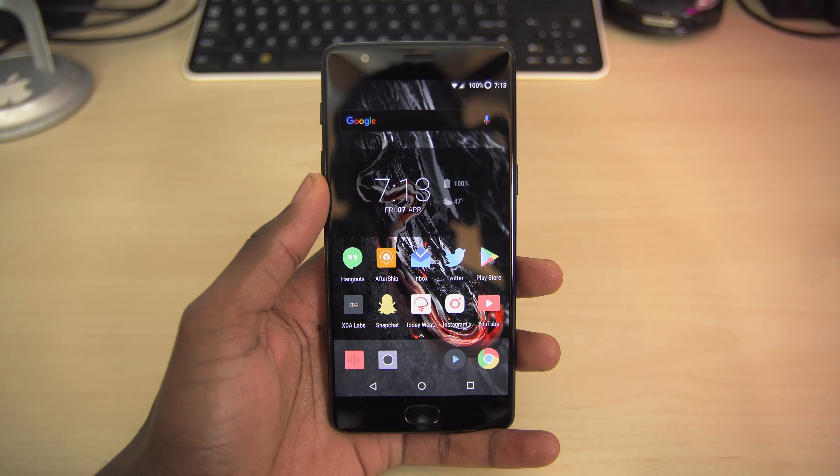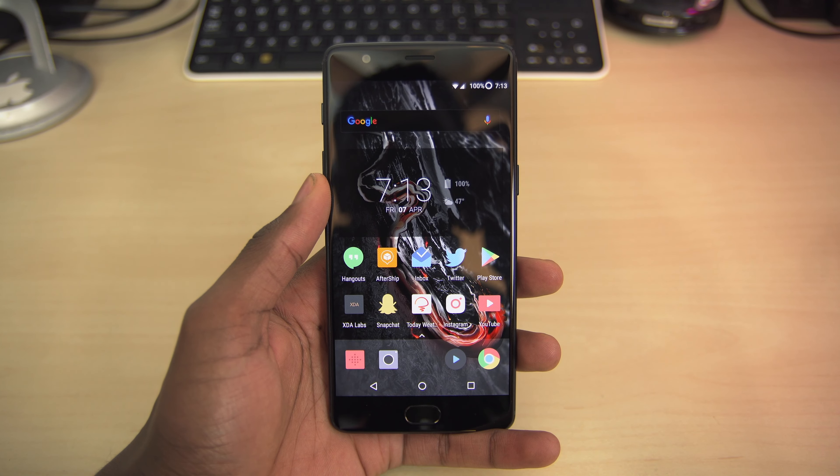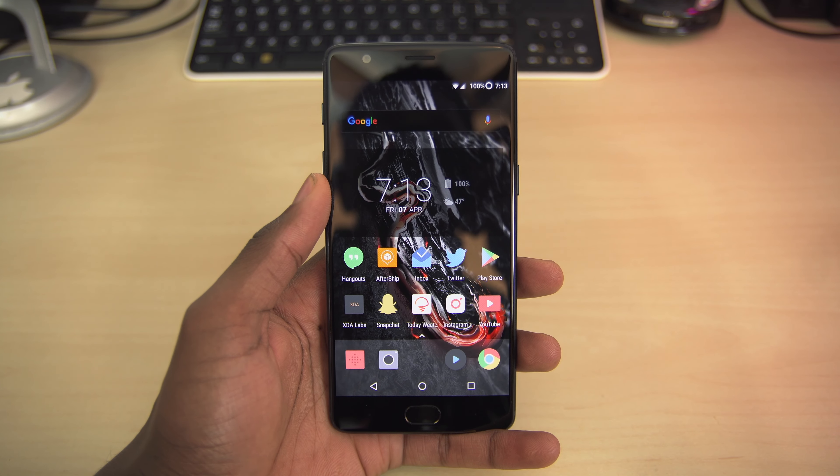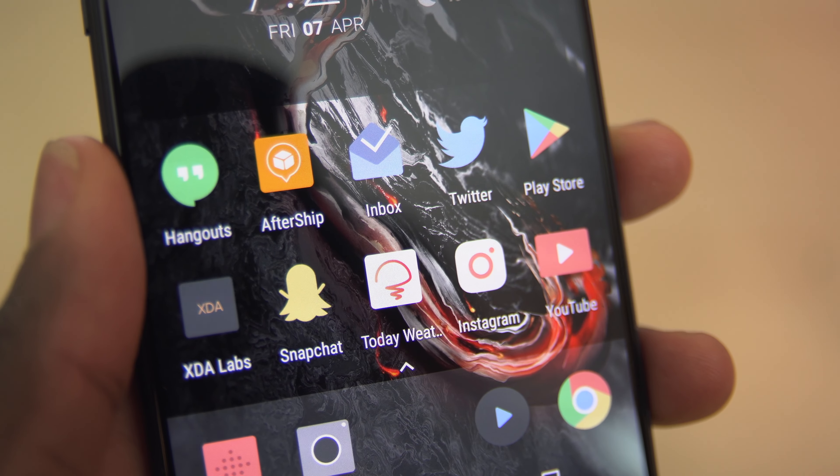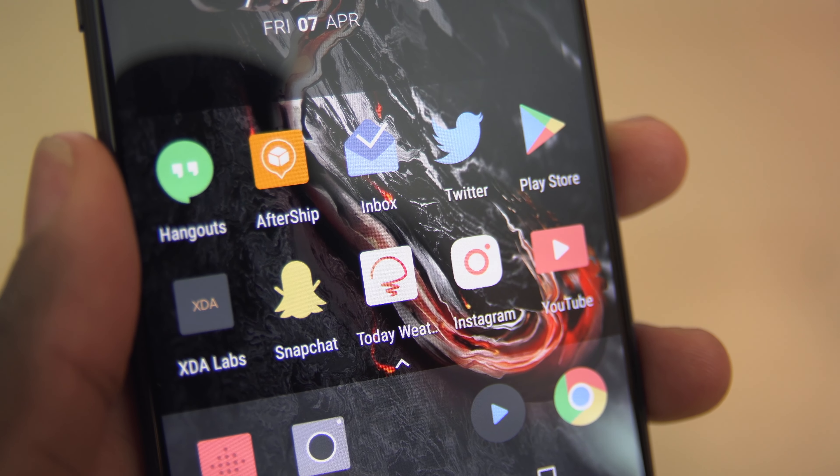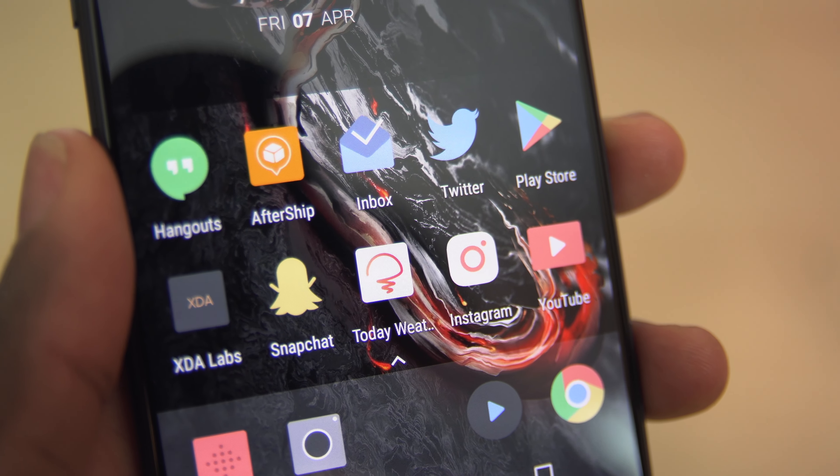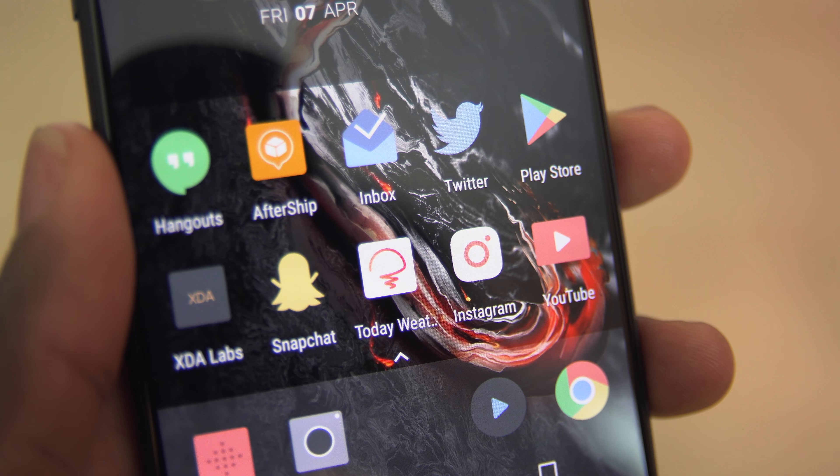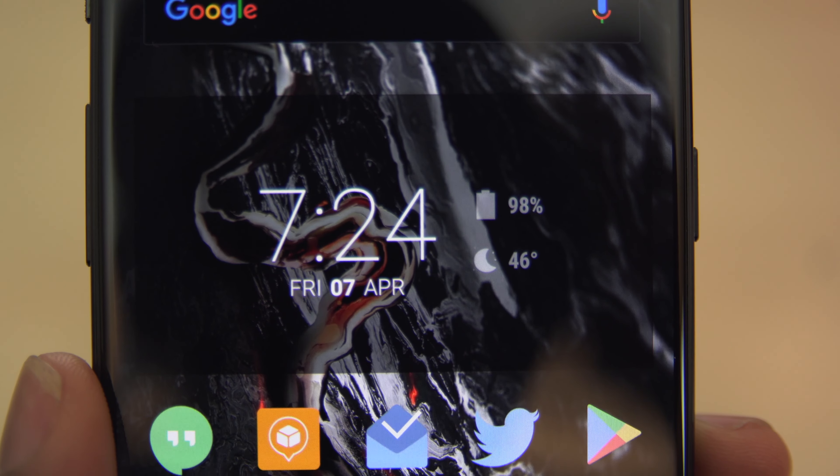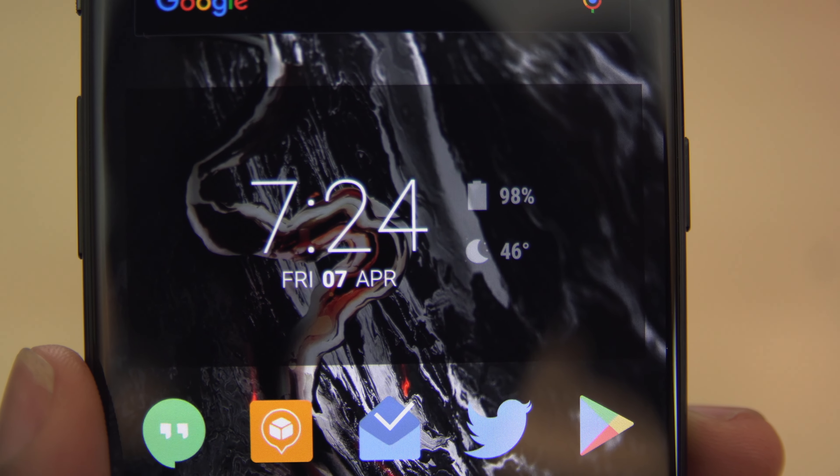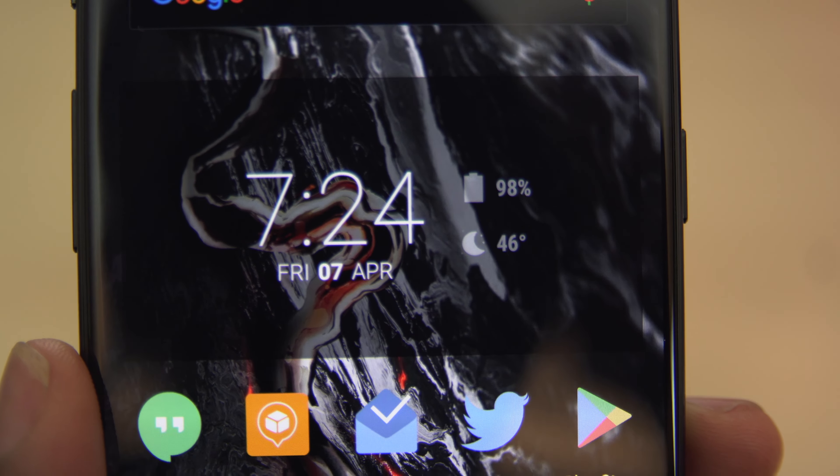For my home screen, I'm running the stock Oxygen OS launcher. I tweaked it a bit to get a third-party icon pack working on here, and this one is called Delta. I really like the way it looks, it's a nice flat design. This clock widget is called Dash Clock, and I've got the inbox, battery, and weather extensions running on it.